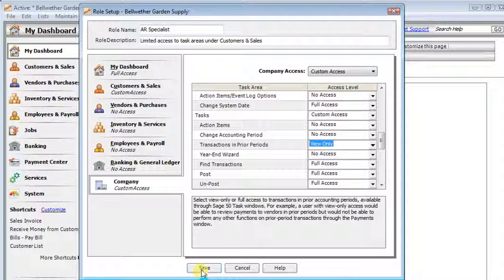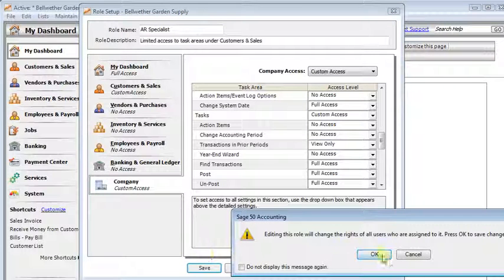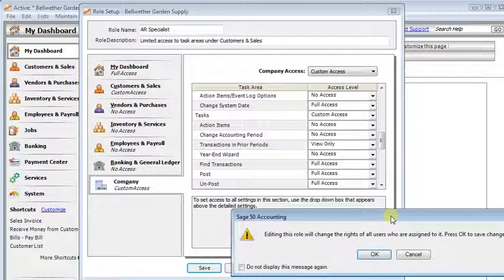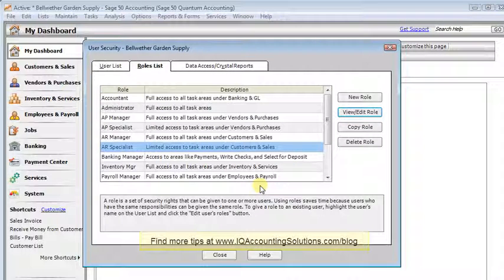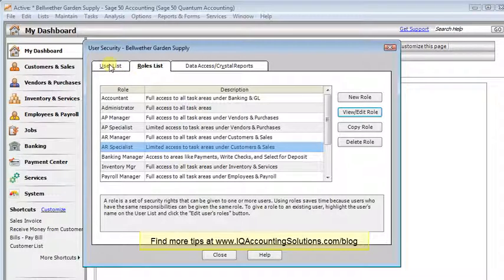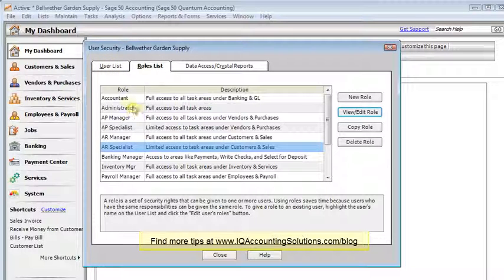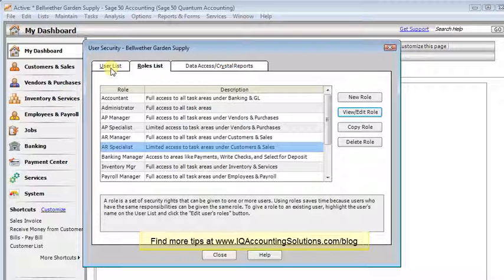And then we can save that. And again, it warns us that editing a role will change the rights of all users who were assigned to that. We'll click OK. And then, if you needed to adjust additional roles, you could go through and do those the same way.